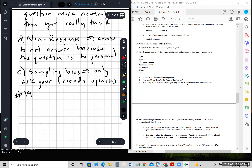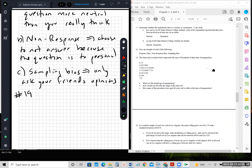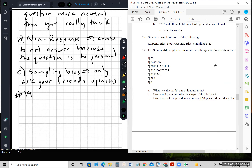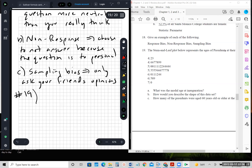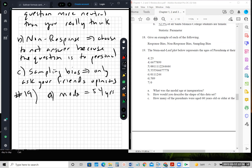Number nineteen: the stem and leaf diagram represents the ages of presidents at inauguration. For the modal age, I need to find where I have the most repeats. Looking at the data, counting each leaf: in the 40s row we have leaves 2, 3, 6, 6, 7, 7, 8. In the 50s row, looking at the fours — there appear to be five of them. So the mode is 54 years, as the leaf 4 in the 50s stem appears the most frequently.